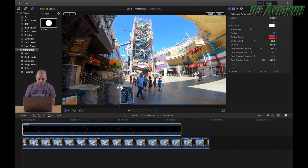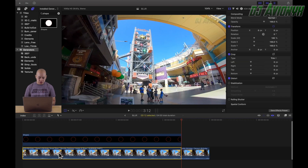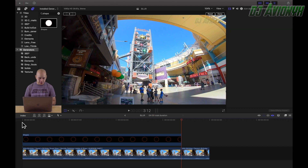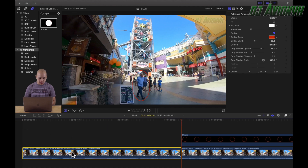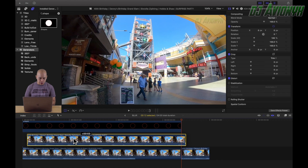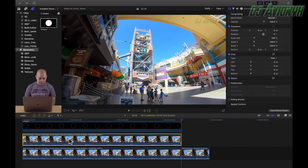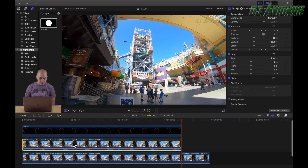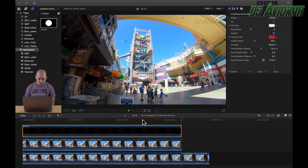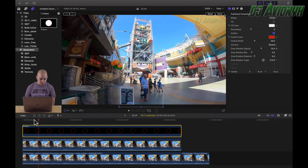Now we need to duplicate our video clip. Select the video clip of him, press Command+C to copy, then Command+V to paste. We want to put this new clip right in between our shape and the two video clips below it.